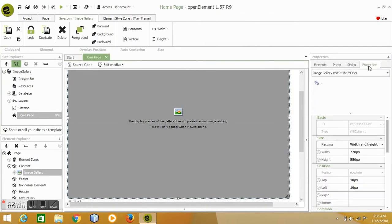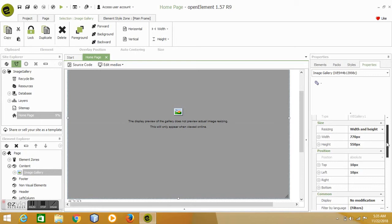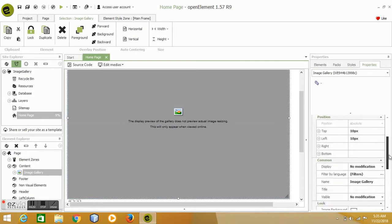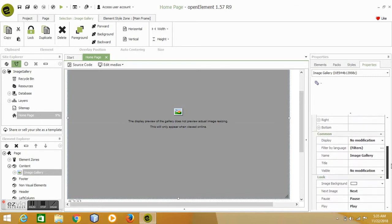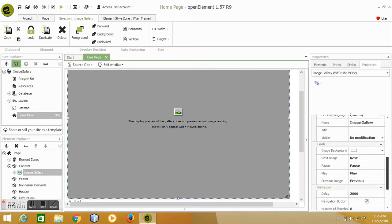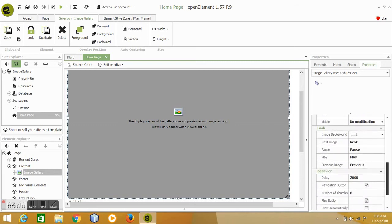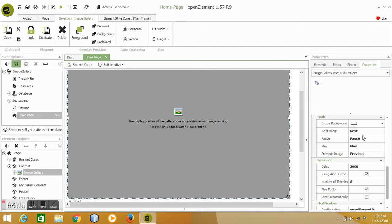So let's open the properties tab. Okay, so you have the width and height of the gallery. Of course, the space is on the top, left, right, and bottom. And mainly, so you can change the background of the gallery itself.